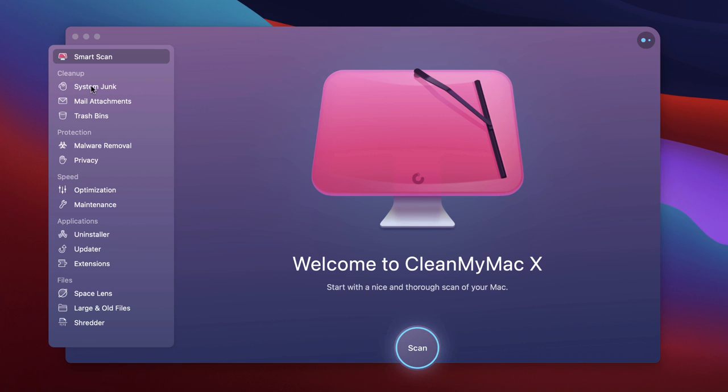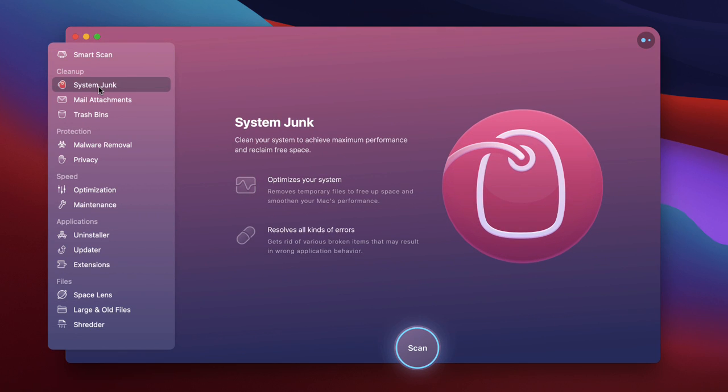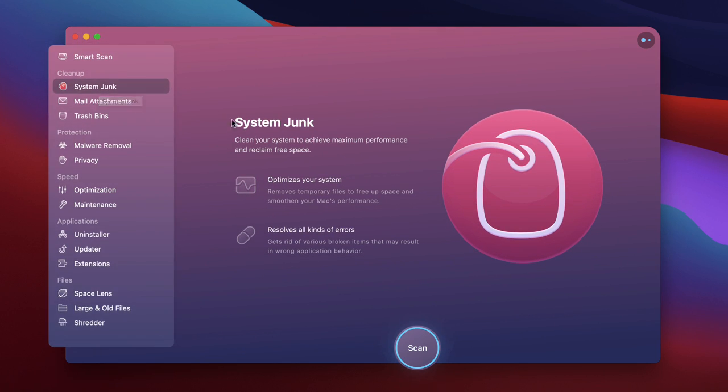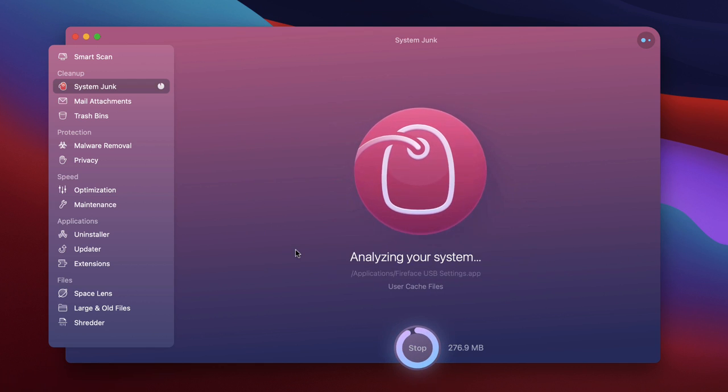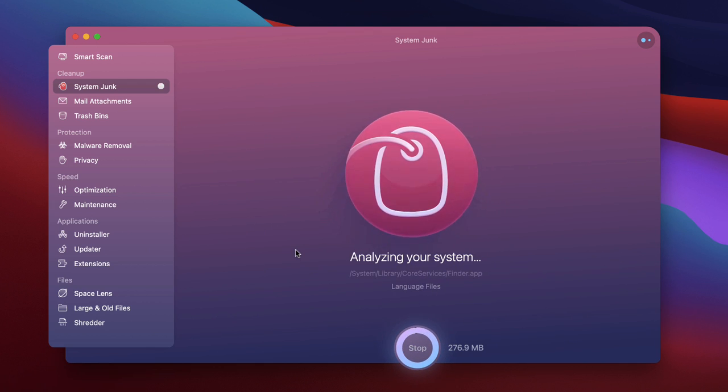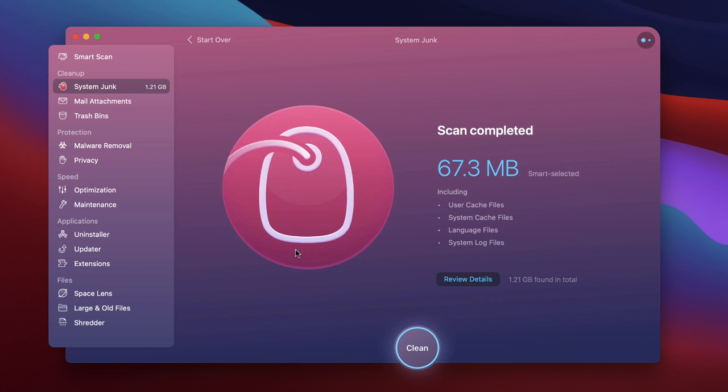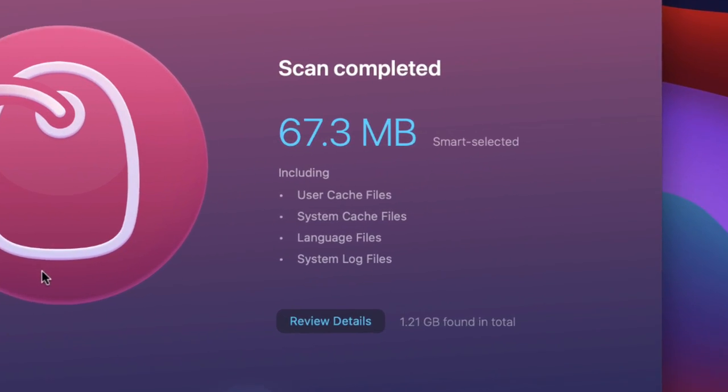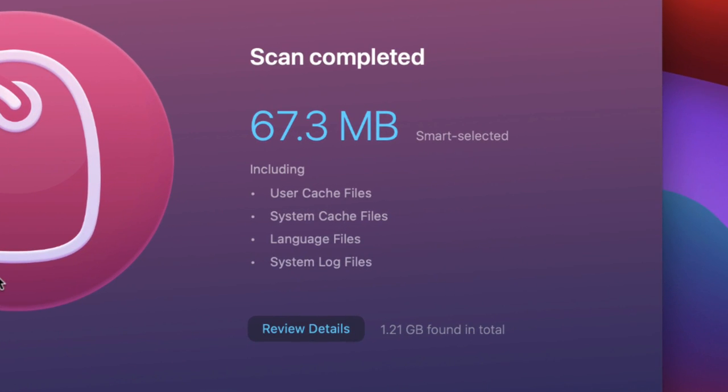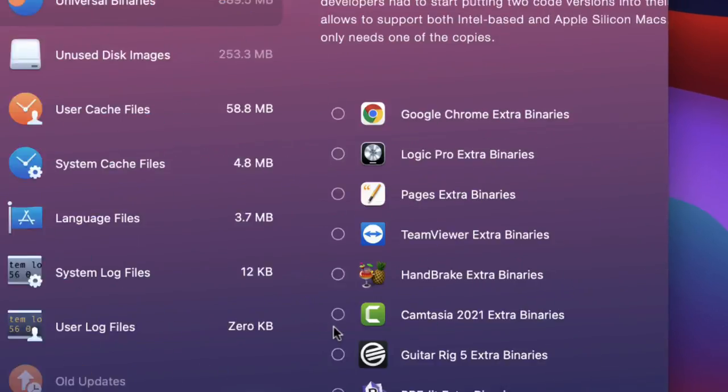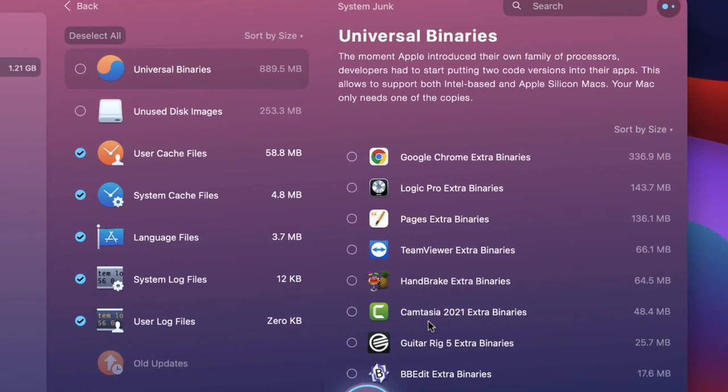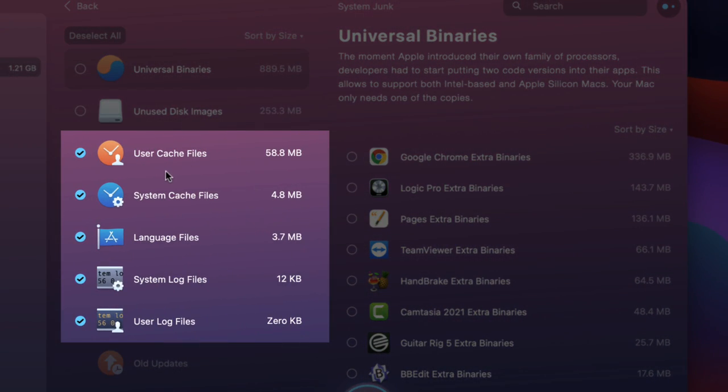Firstly under the system junk section in cleanup. This is just your standard sort of cleaner and that's good in itself but it does a little bit more than that so I'll do a scan on this now. It's found 67.3 megabytes to clean up so I can review the details there. That's just a bunch of stuff around user cache files, system cache, language files, log files, that type of thing.